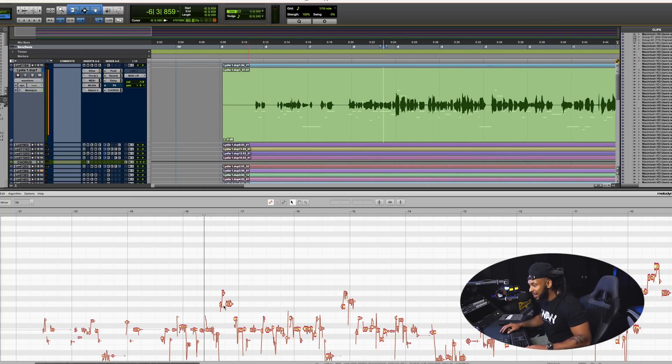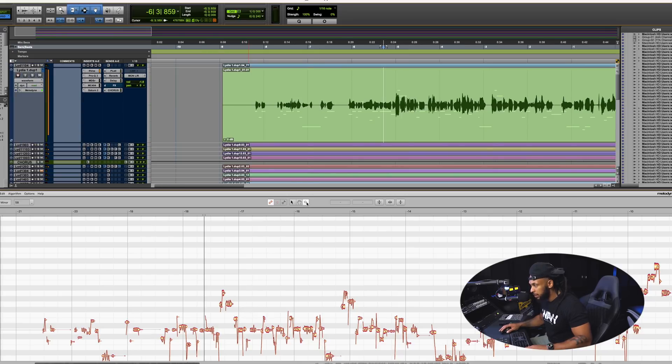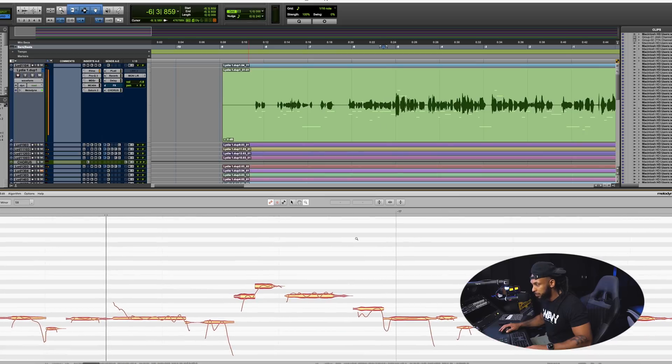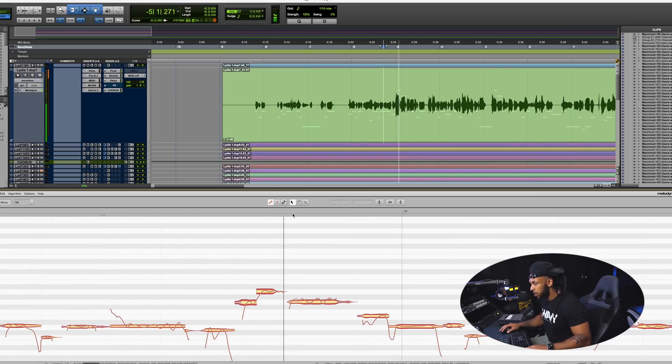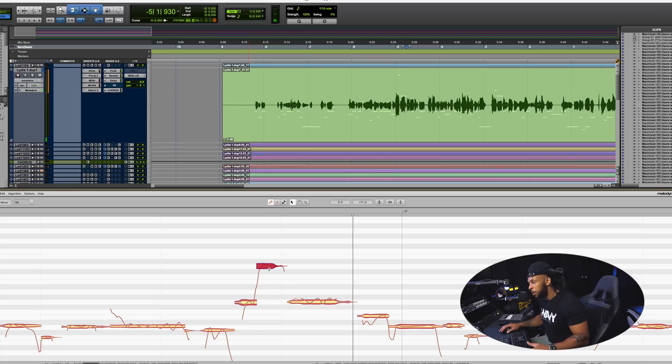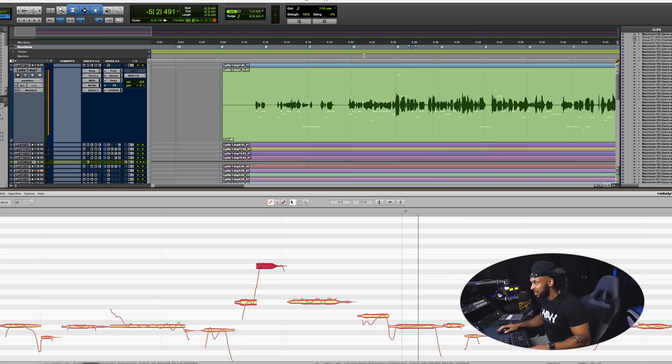I can easily go in here now and let's just zoom in a little bit. I can easily go in and if I needed to change anything in the arrangement, maybe I want to make her go higher on that part.